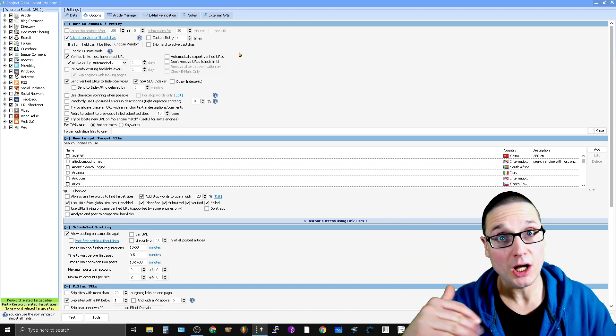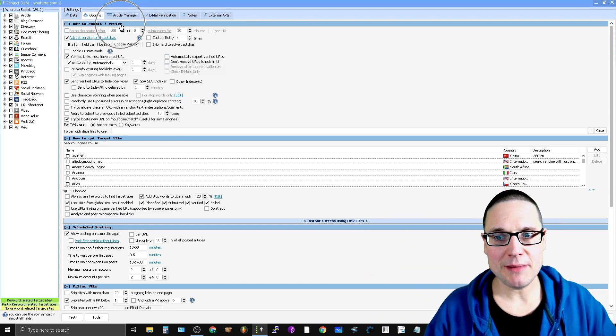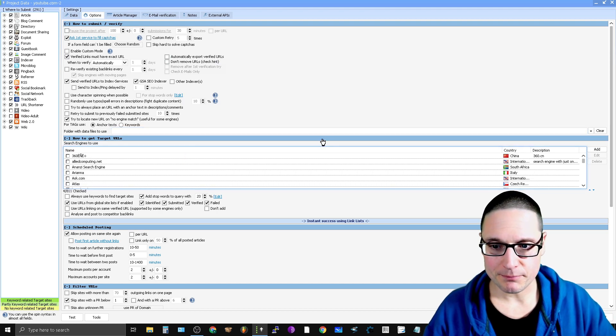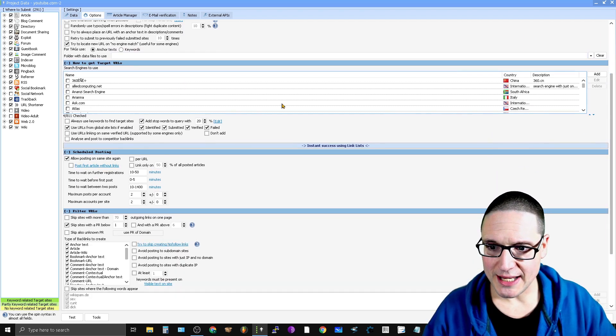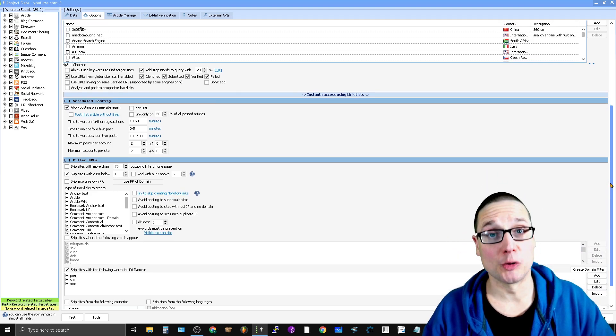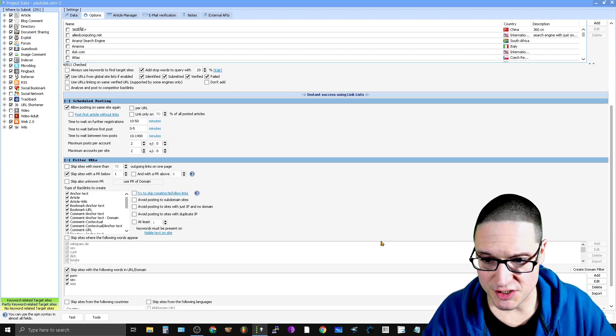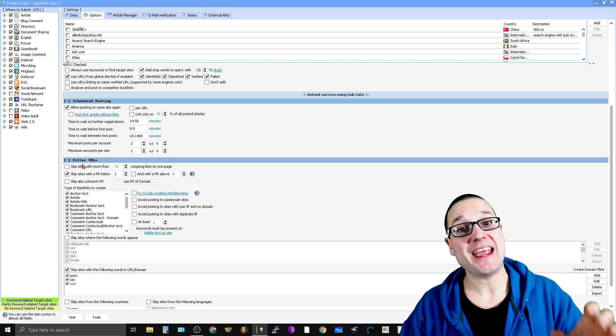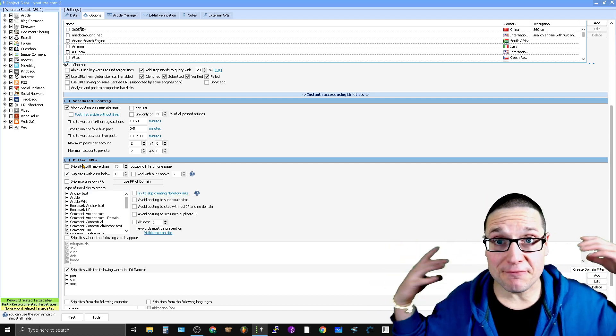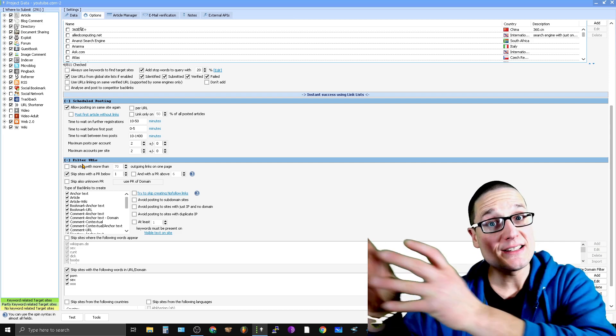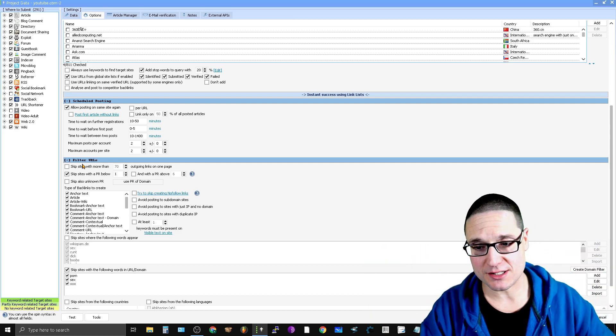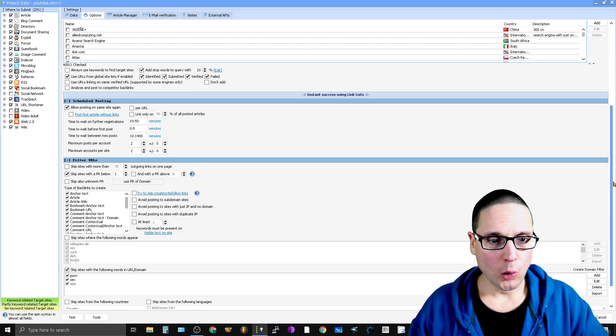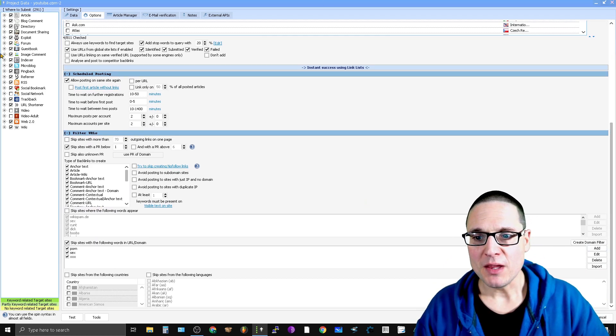Once you're inside options, the very next step is to go down to the fourth column. You have 'How to Submit and Verify,' 'How to Get Target URLs,' 'Scheduled Posting,' and then you have 'Filter URLs.' What we want to do is set up a filter so we only find, get, build, and create .edu and .gov links. As you can see inside Filter URLs...